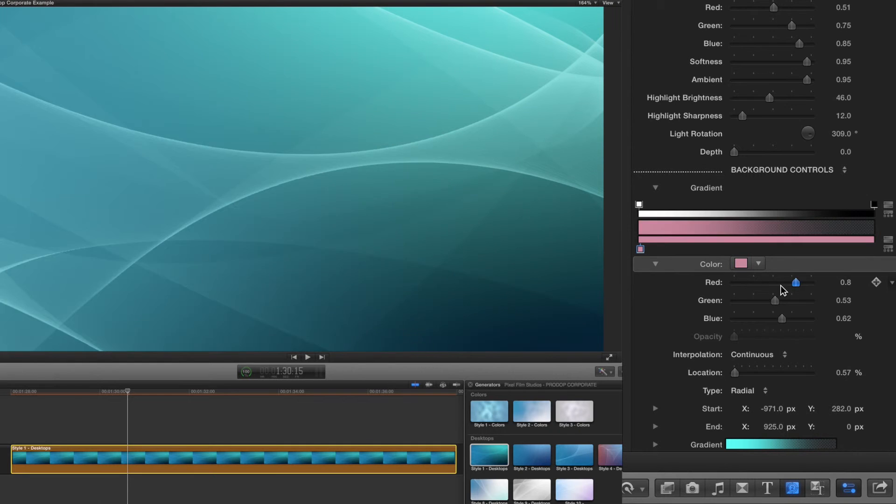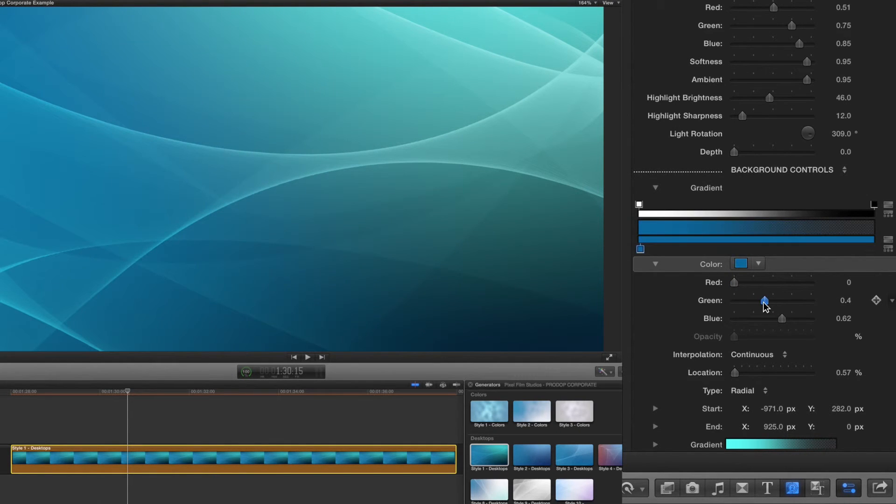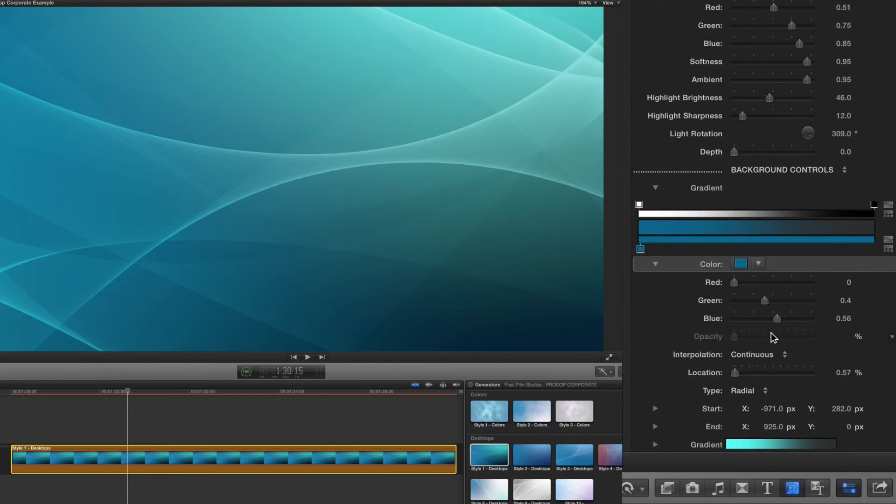There are red, green, and blue sliders along with an opacity slider for each color option so you can get the exact color you want.